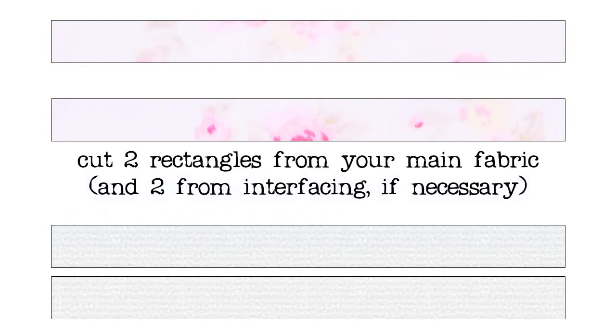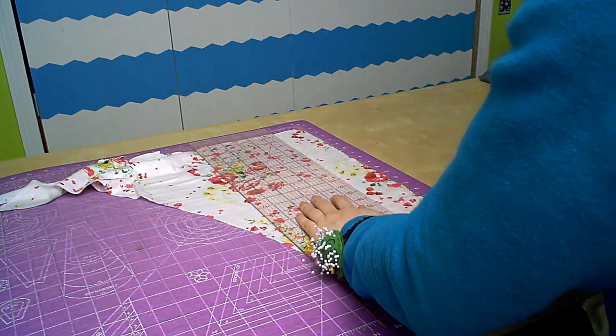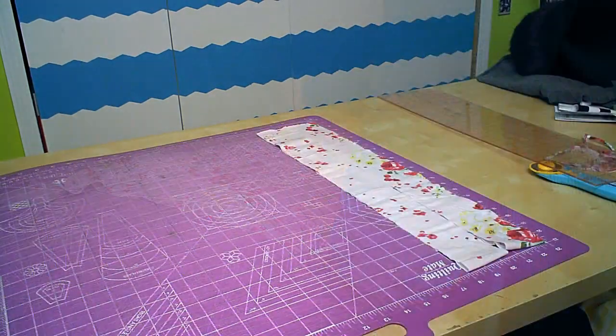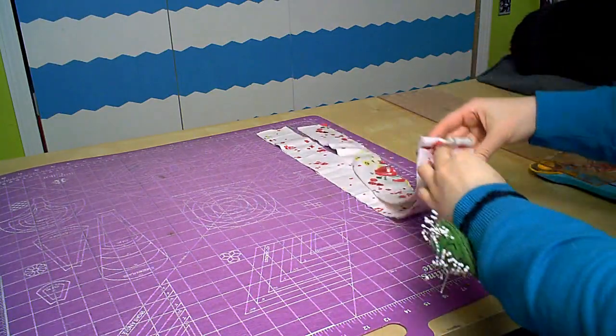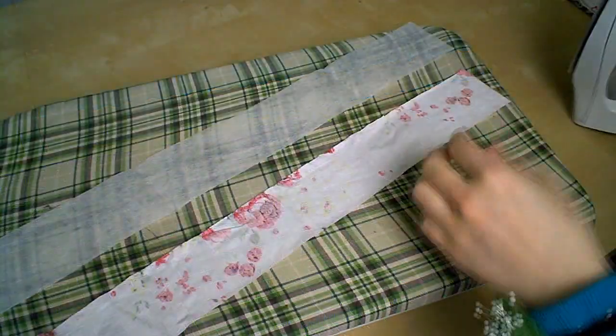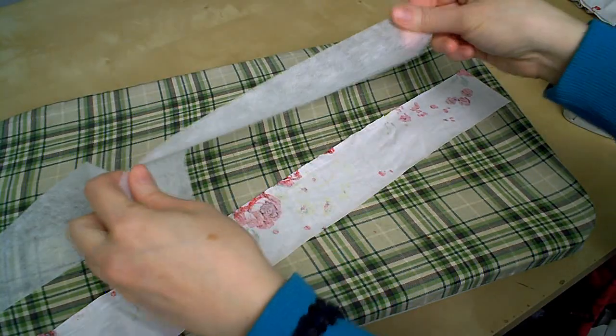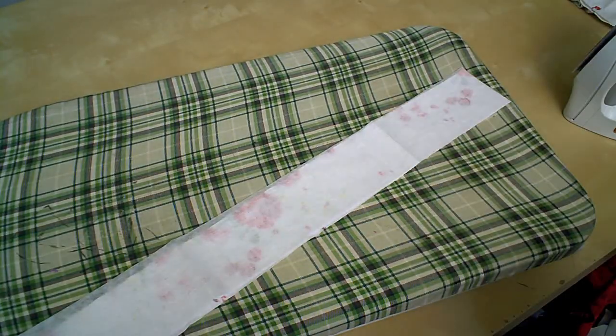You want to go ahead and cut out two of your appropriately sized rectangles out of your main fabric, and if you're using interfacing, two of those as well. If you have a rotary cutter, it makes long straight cuts like this really easy. If you're not using interfacing, you can skip ahead.